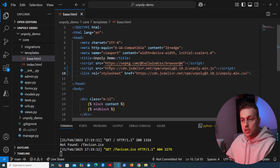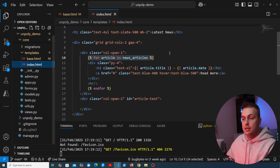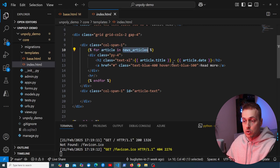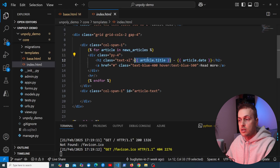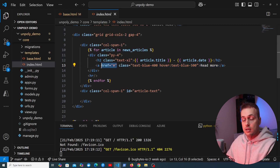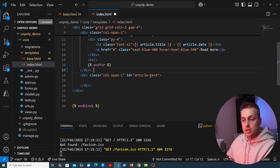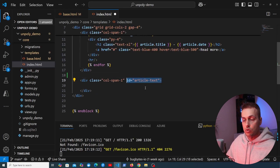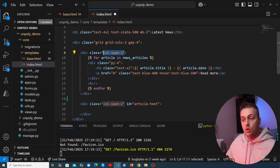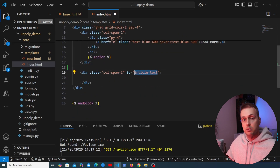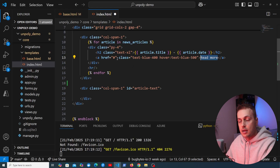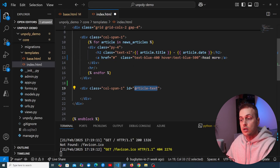Once we've added Unpoly to base.html, let's look at index.html. We have a Django template for-loop rendering each article's title and date. The key anchor tag says 'Read More' with an empty href. We want the server response to go into a div with the ID of article-text. The layout is a two-column grid — news articles in the first column and the article text placed in the second column when 'Read More' is clicked. We'll set up-target to article-text on the anchor tag.